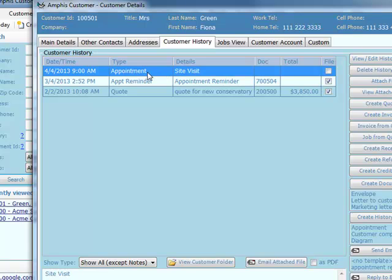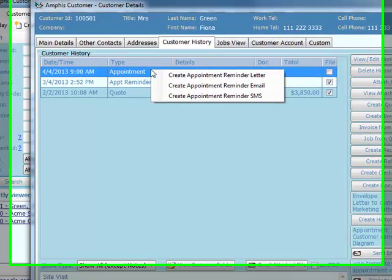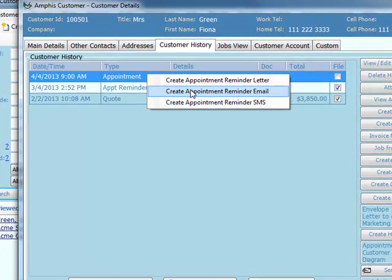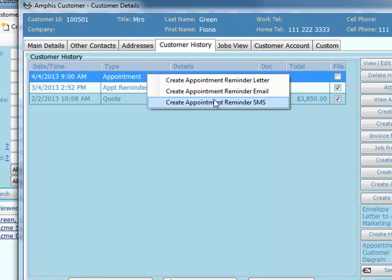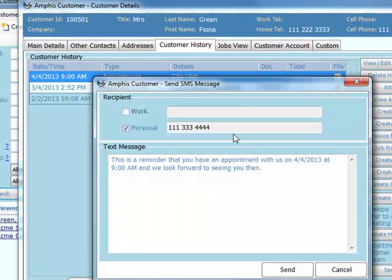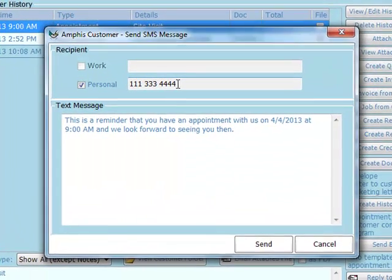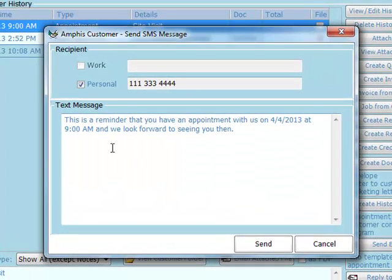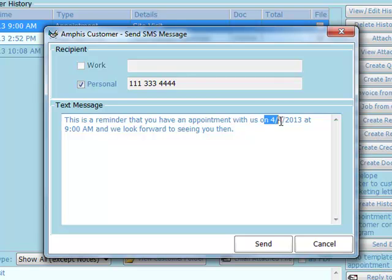Alternatively, I could right-click on the appointment and create an appointment reminder email, selecting from a template. Or I could create an appointment reminder SMS message, and it fills in the telephone number and the details, date and time of the appointment.